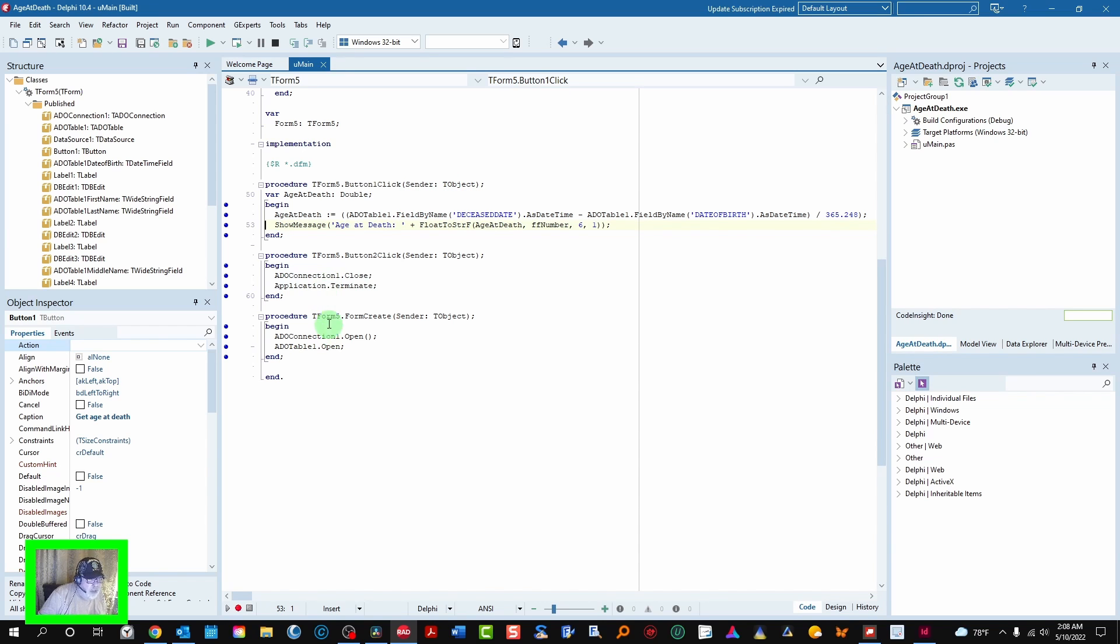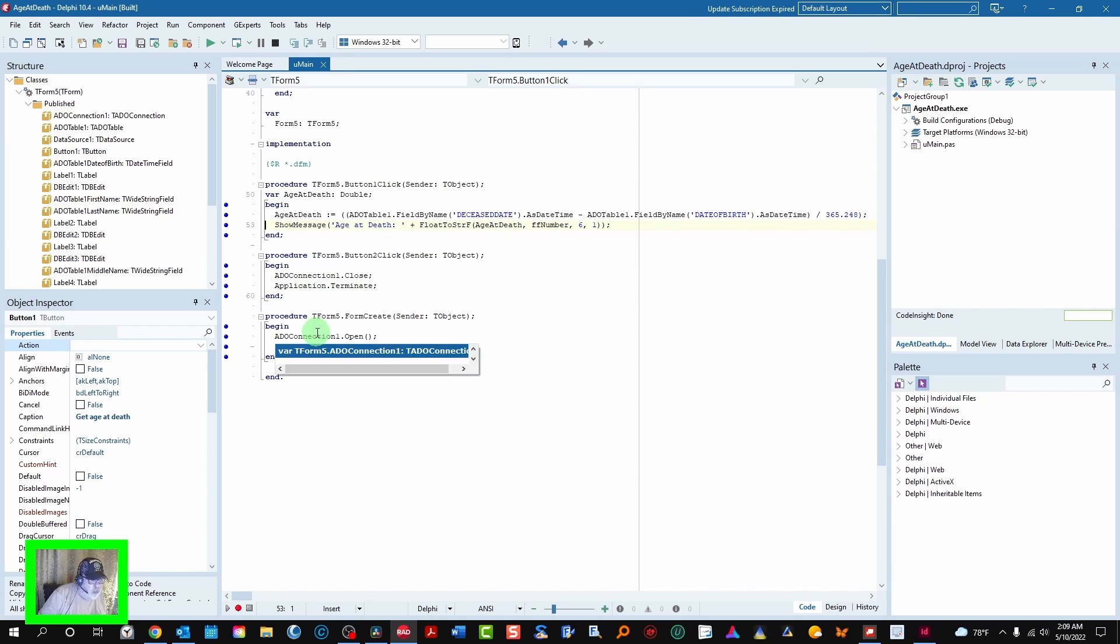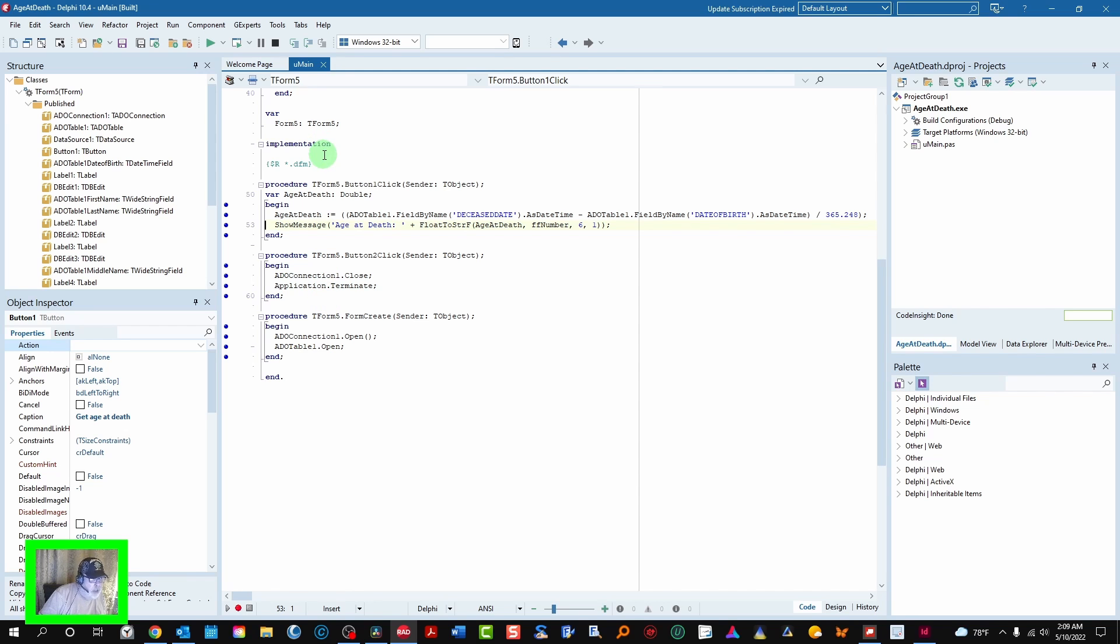This is just regular routine maintenance stuff closing the database before you terminate the application. And when you create a form opening the connection and then opening the table. And the data source binds that all to the data controls.